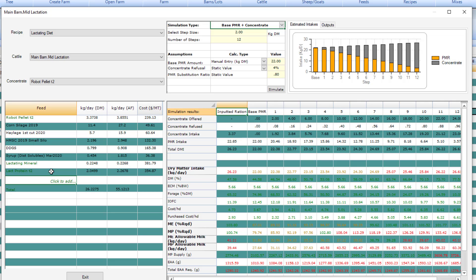When you formulate, you want to get as close as possible to what is actually being taken in by the cow. If you know in monitoring the robots that you have a lot of bowls that are full and the rest feed is high, then it would be an indication that you need to reduce the amount of robot pellet or concentrate you enter in the program because it's just not being consumed.